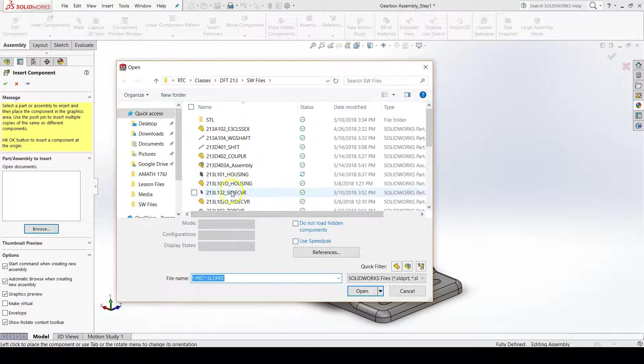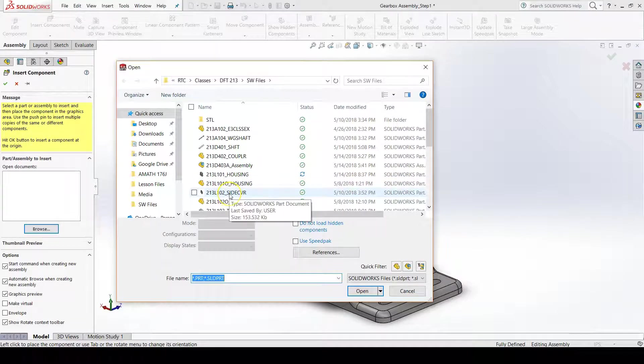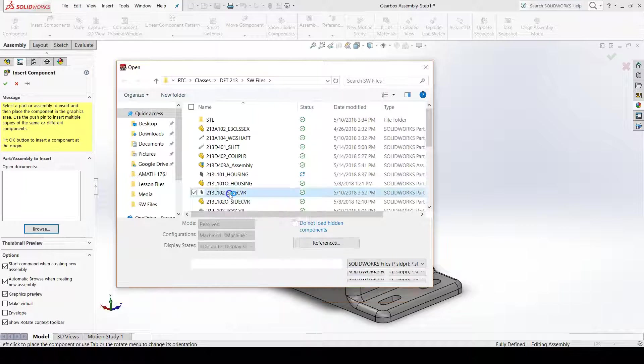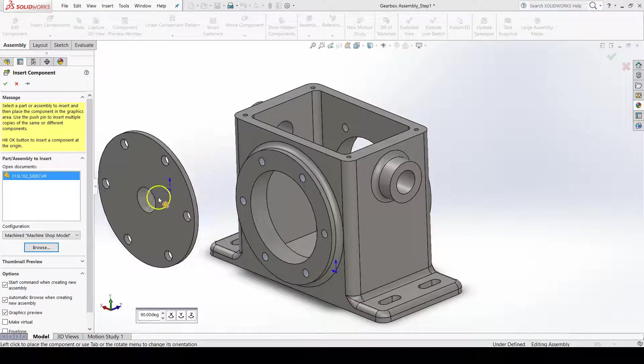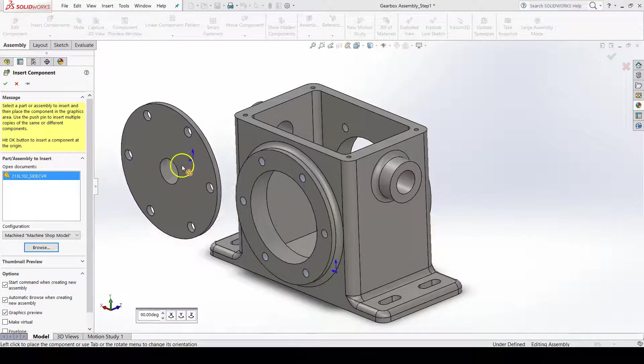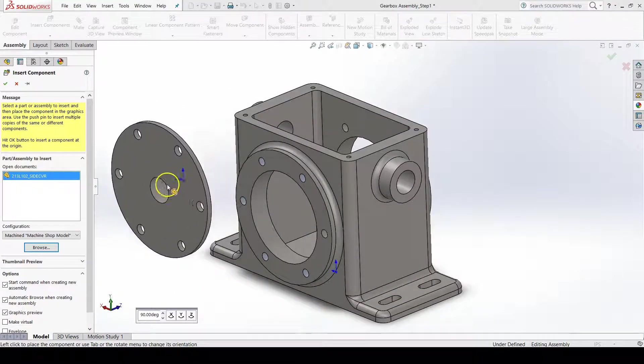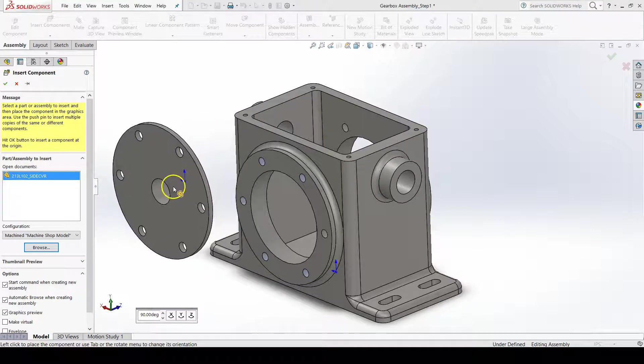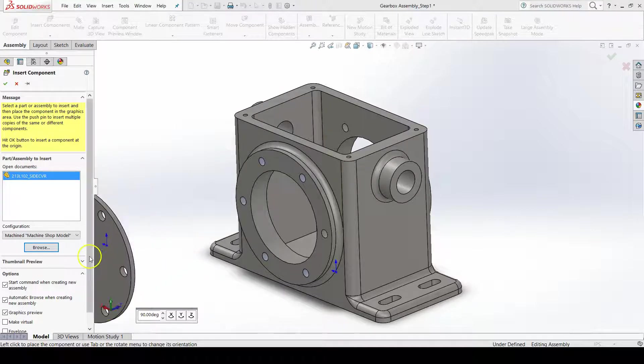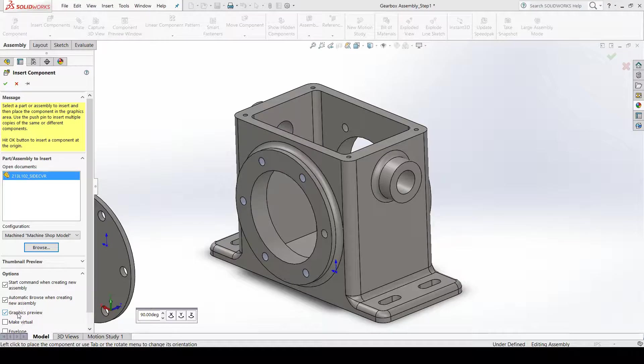Go and select the side cover from our side cover lab, and this will be the part file. You should get a graphics preview near your cursor. If you do not, you can check graphics preview under options in the property manager.